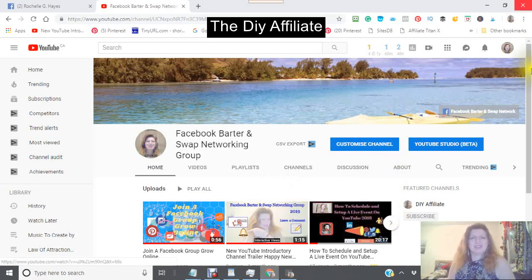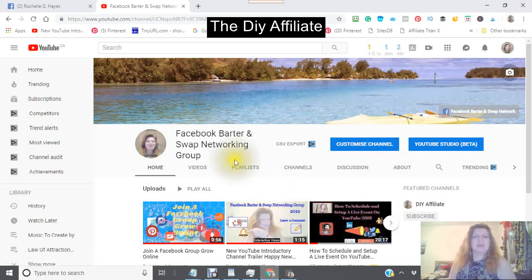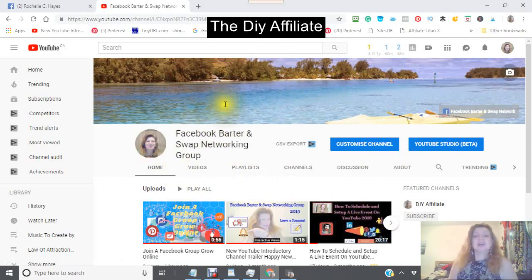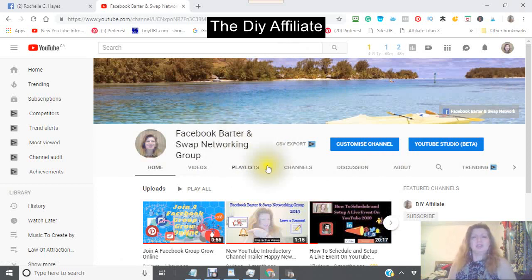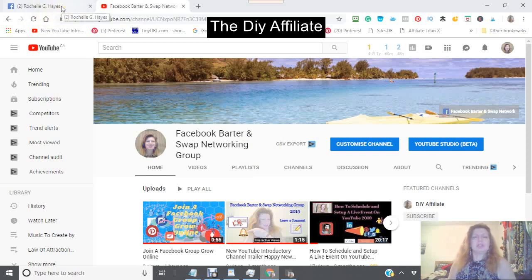Hi, this is Rochelle the DIY Affiliate, and I am bringing you yet another how-to tutorial. How do you add a YouTube channel to your Facebook? Let's get started.